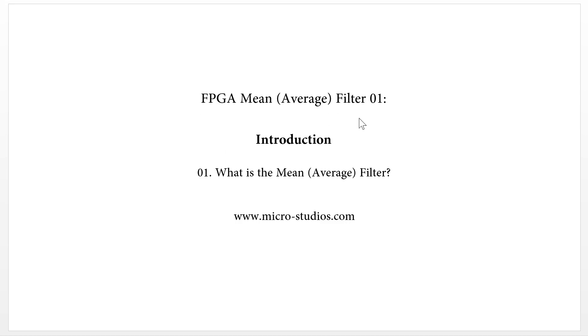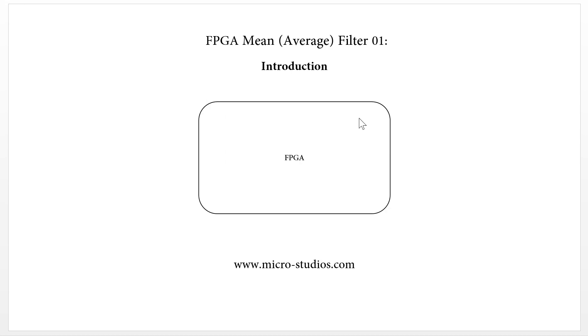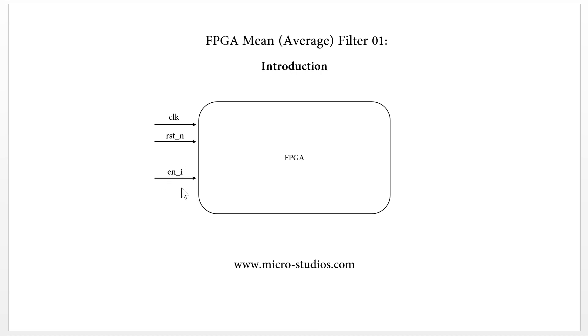So for FPGA application, the first thing is we have one FPGA and we will have one clock and we will have the reset pin. We will have one enable pin. The most important, we will have the data input signal.